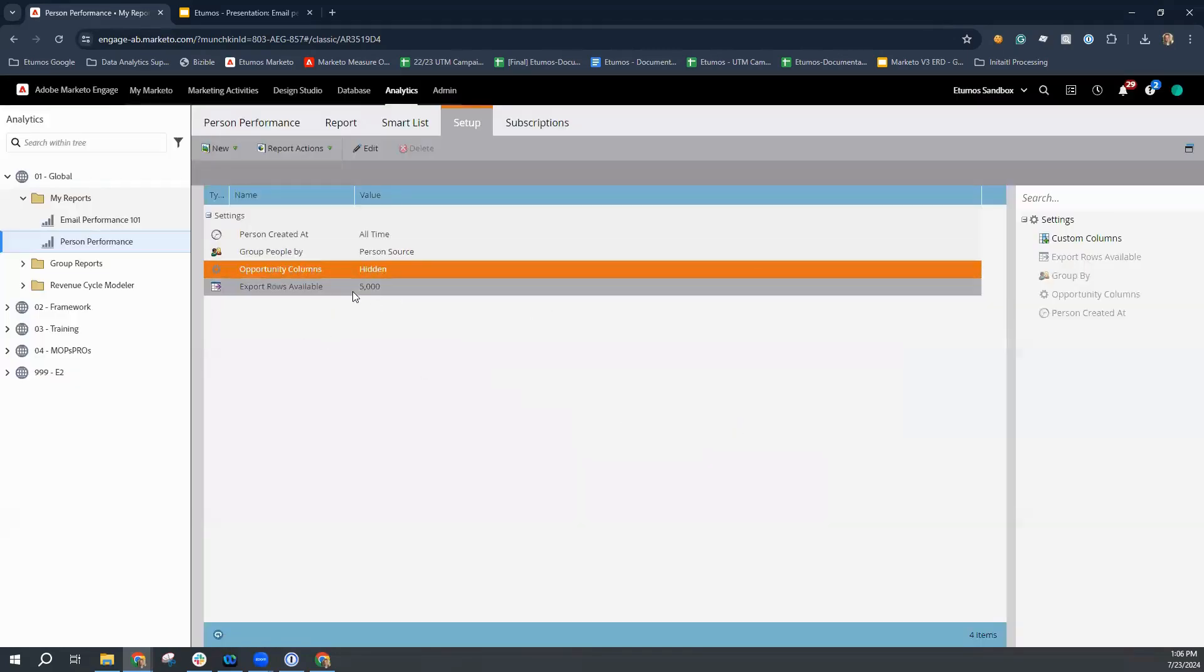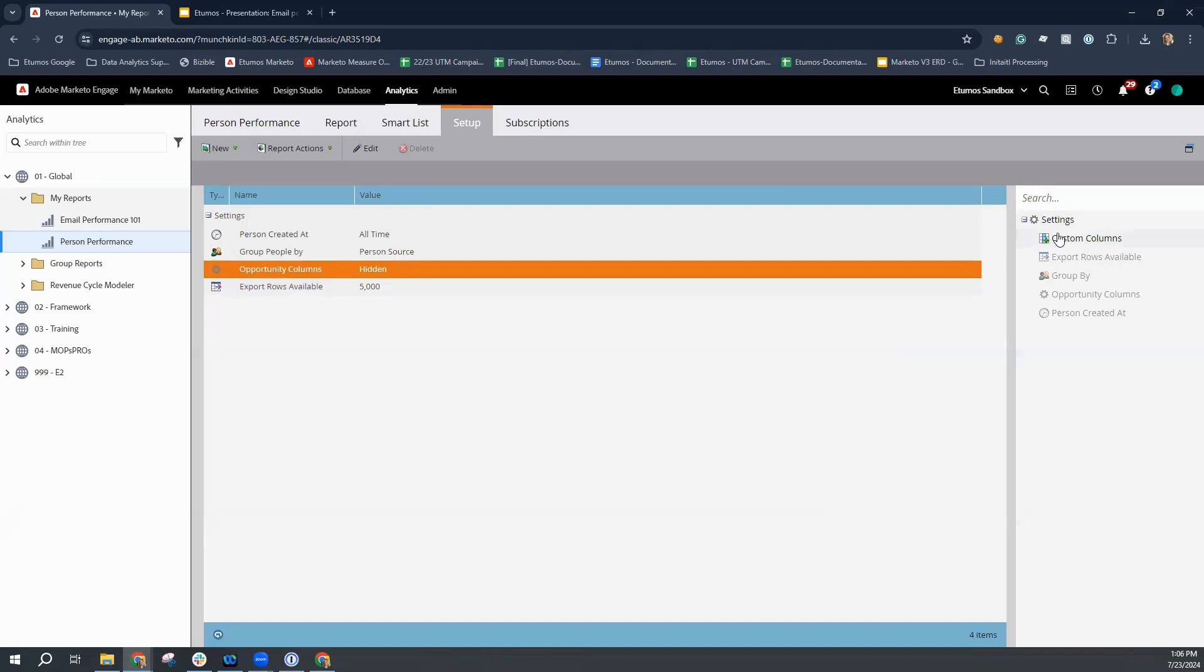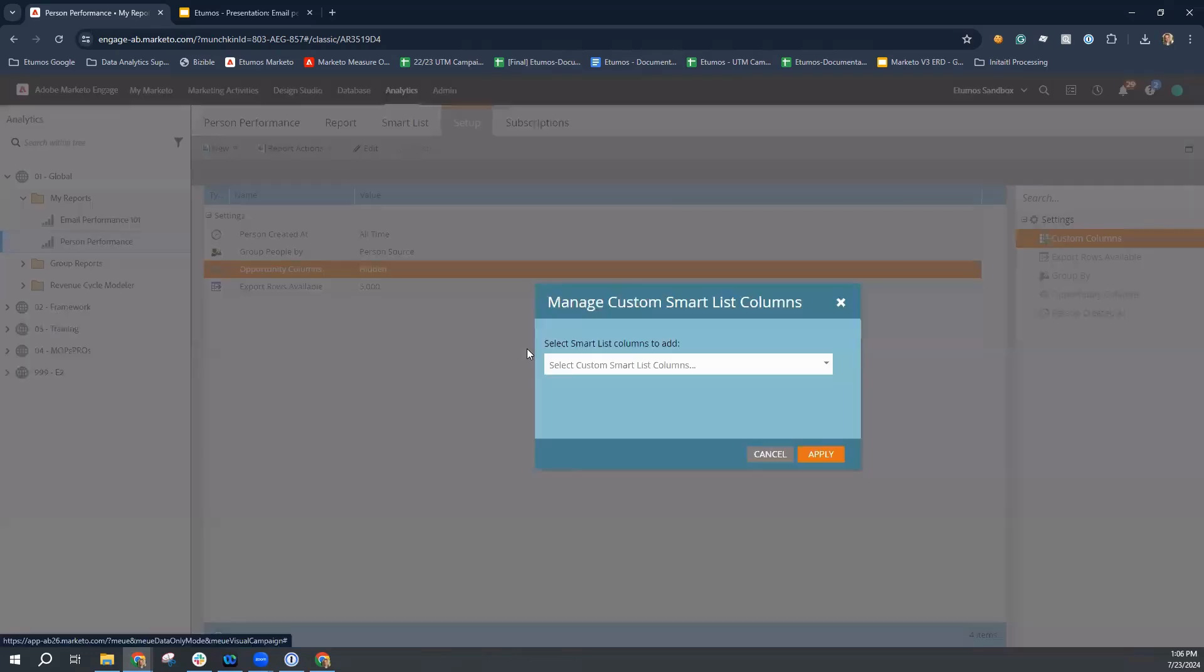The other one is identifying how many custom rows or how many rows you want to actually export if you do export the report into an Excel file. And the final piece is adding in custom columns. So this piece allows you to append additional information to your grouping.